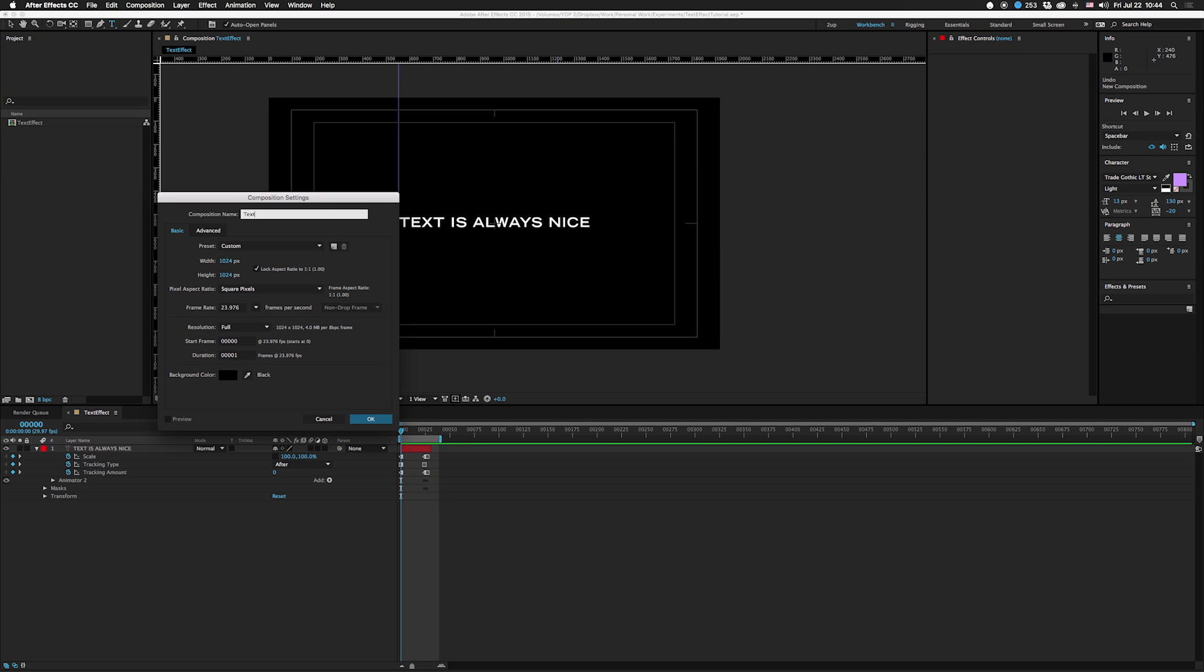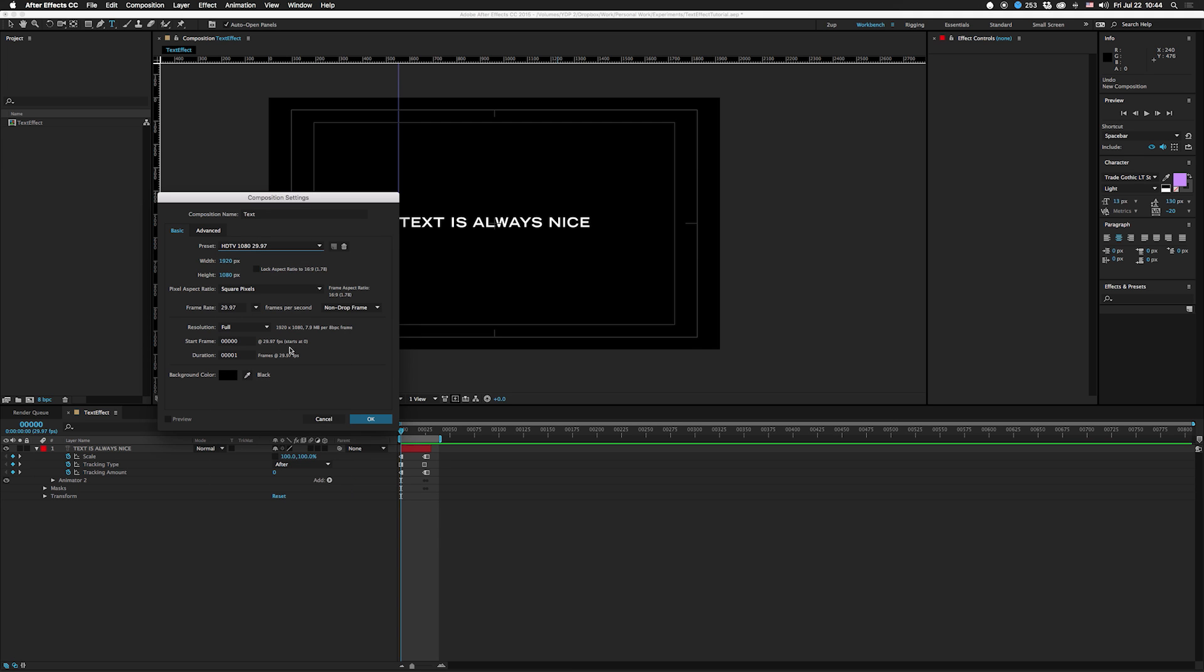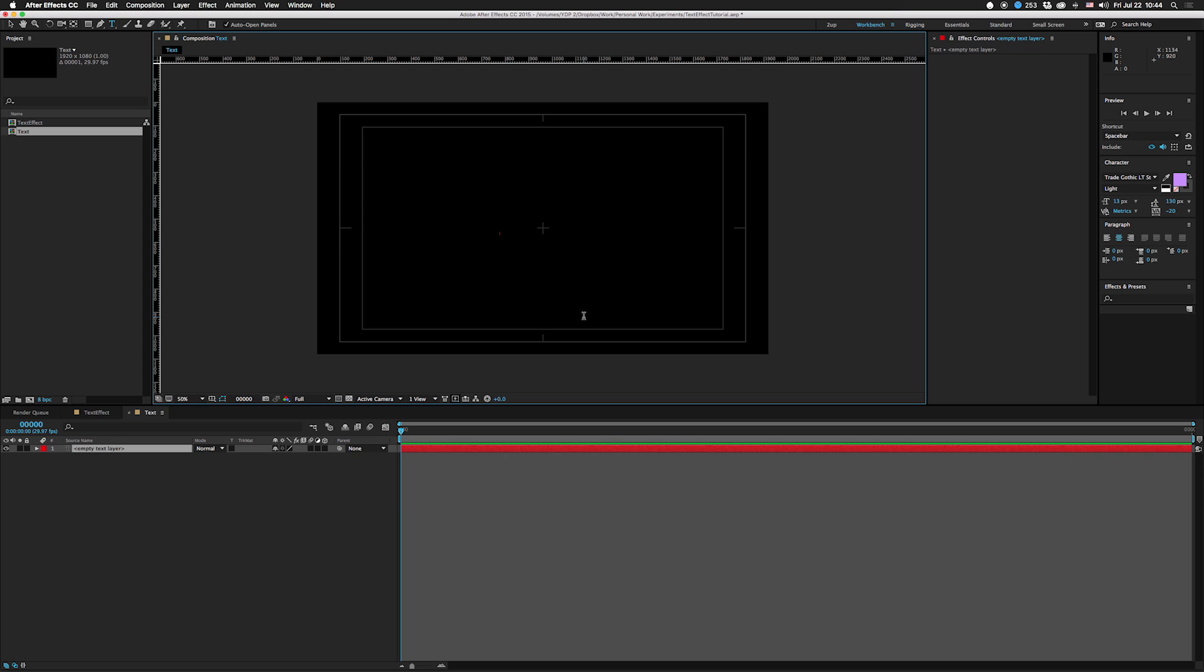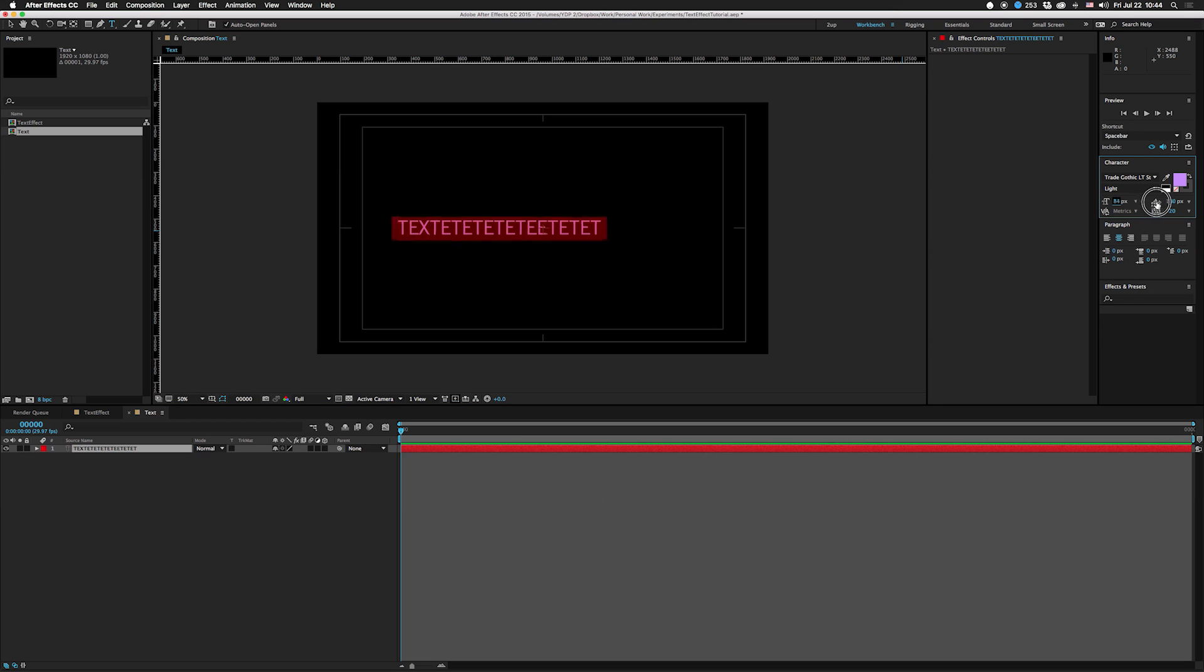Let's start a new comp. I'll call this Text. Let's make this 1920 by 1080. We're gonna put some text in here and it's gonna be really tiny, so let's make that huge.